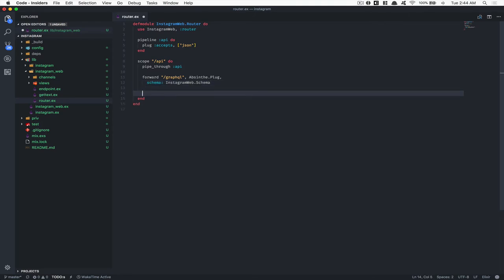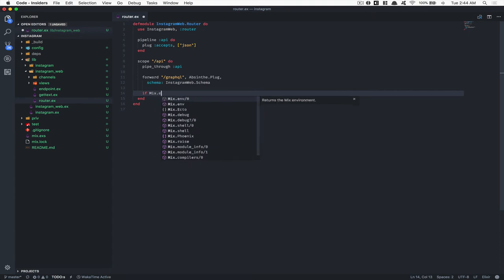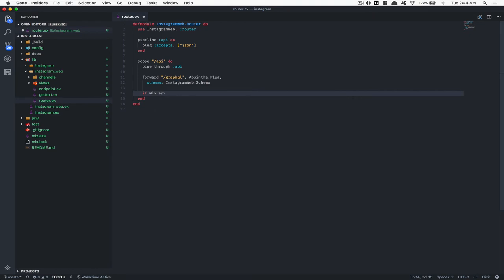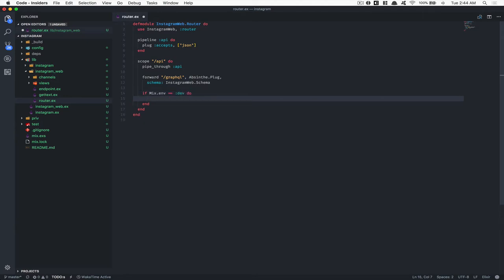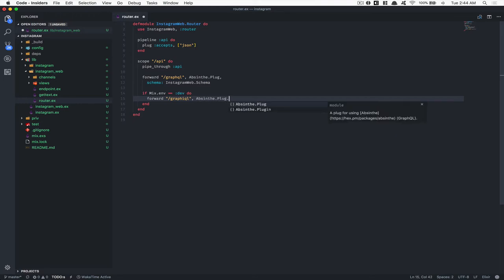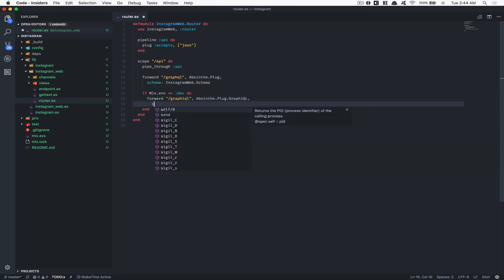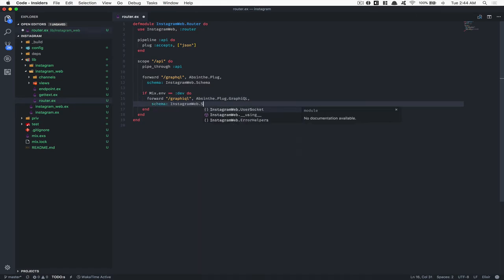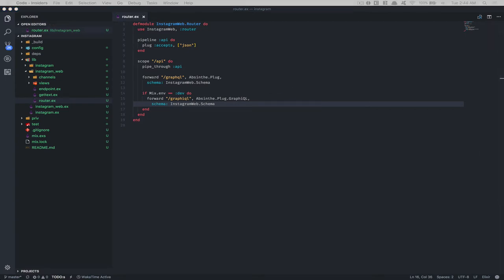The schema is going to be equal to something I haven't created yet, but that's going to be Instagram.Schema. After that, I'm going to add something for the dev environment only. We're going to check if the mix environment is equal to the atom :dev. Then we're going to do another forward /graphql, just for adding the GraphQL tool — like we did in the Twitter tutorial — using AppSign.Plug.GraphiQL, again with the same schema.